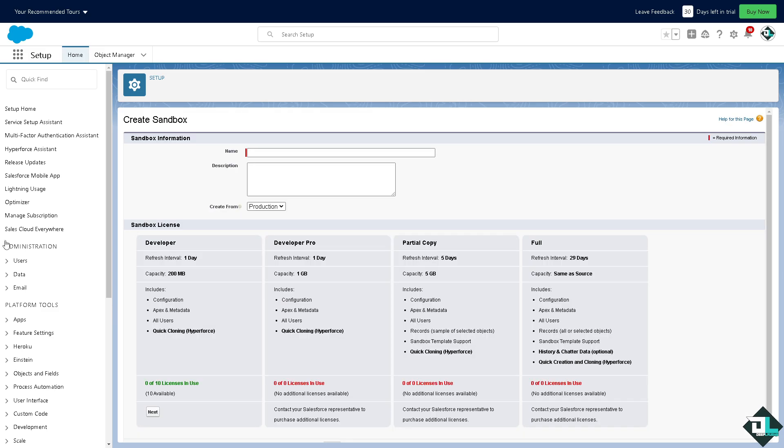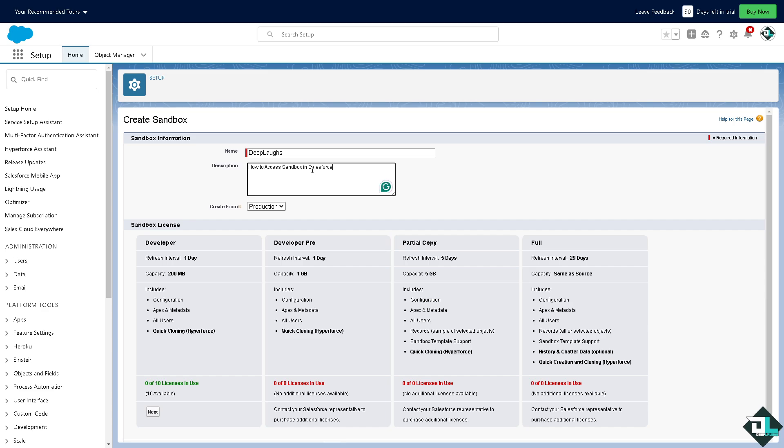Now from here you might want to put in the sandbox information, for example name. I'm gonna put in let's say DevLabs, and I wanted to put in something like a description that's going to be 'how to access sandbox in Salesforce'.